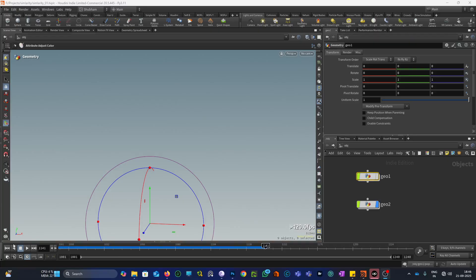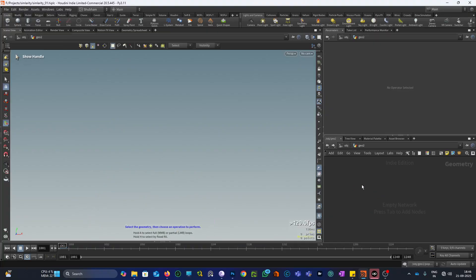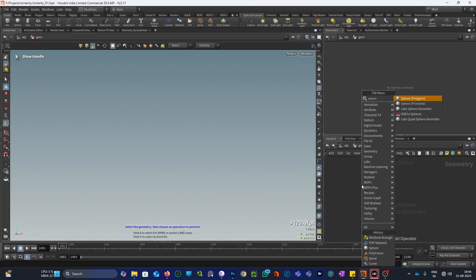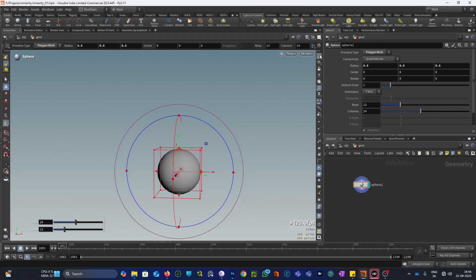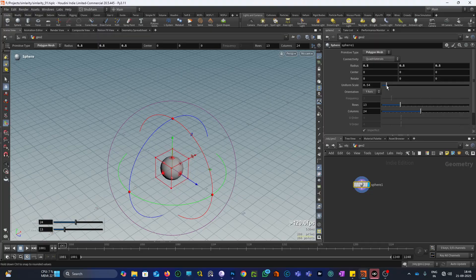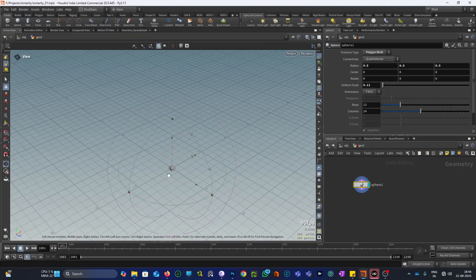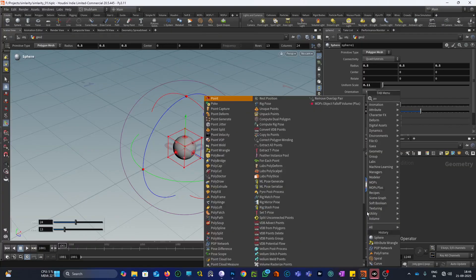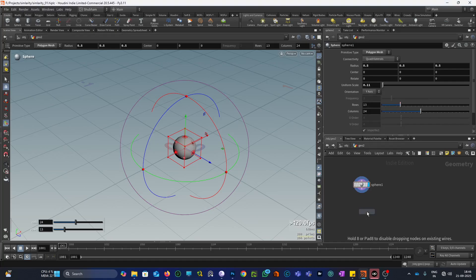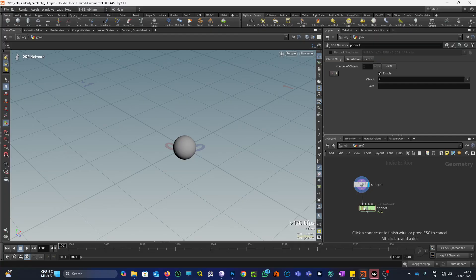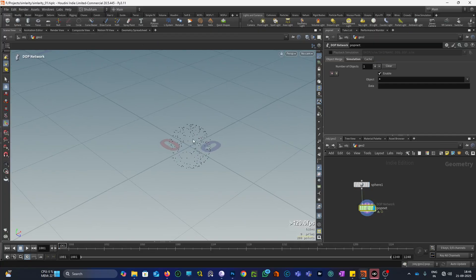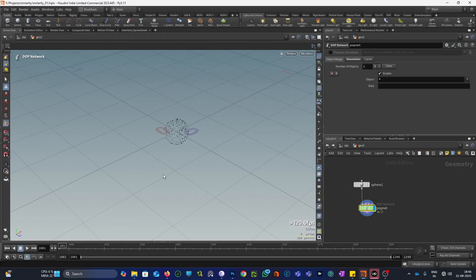Let's see this in action. First we will add our sphere. These are our particles that we will move along a curve. Right now these particles don't have any kind of velocity, so they are static. If you play this you can see these particles are not moving anywhere right now.